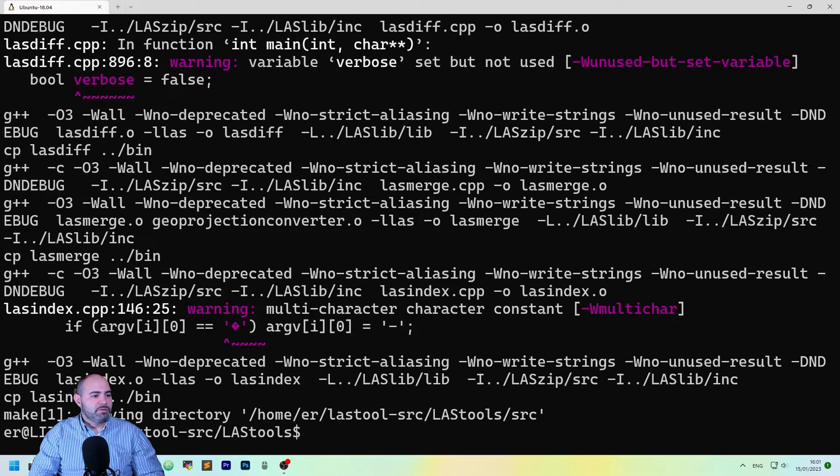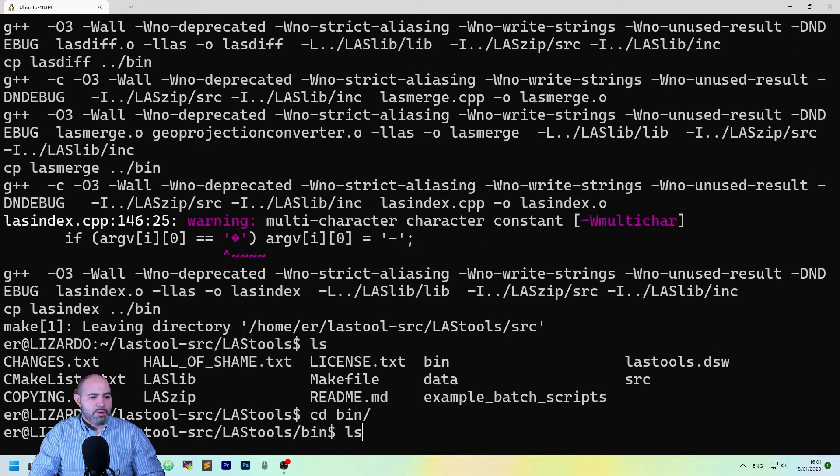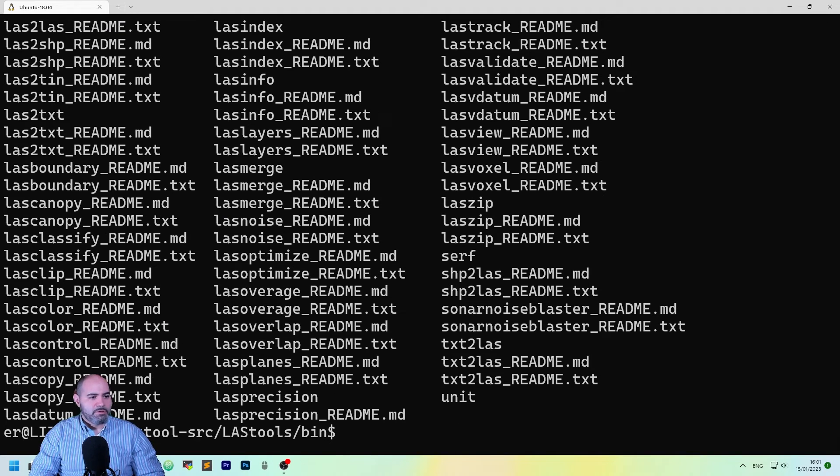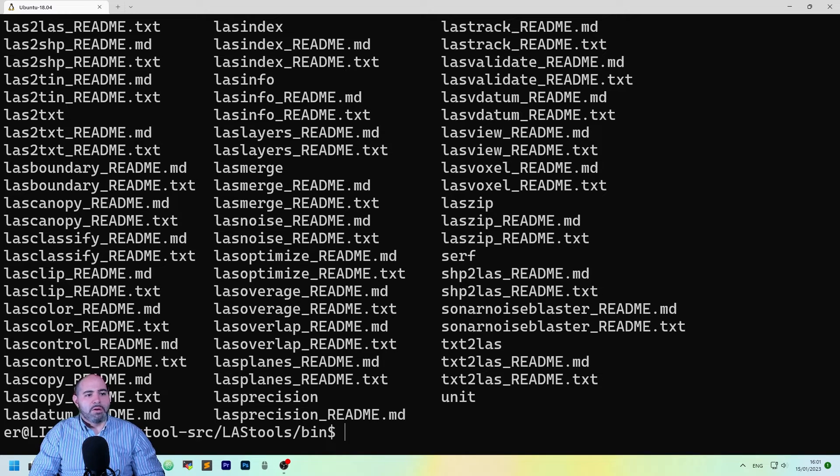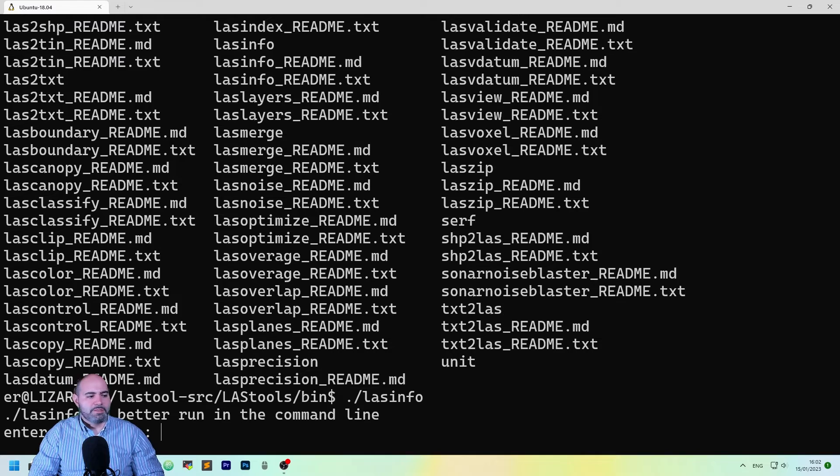It has finished. Okay. Let's take a look to the bin directory. As you can see, it created a bunch of files. The one I want you to use is the LastSinfo one.